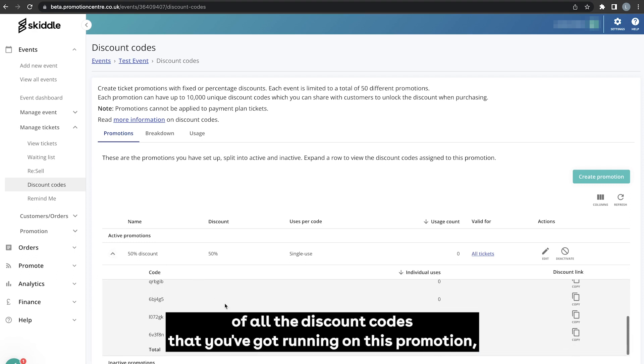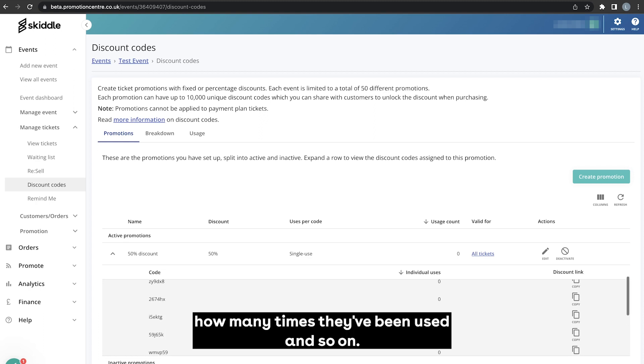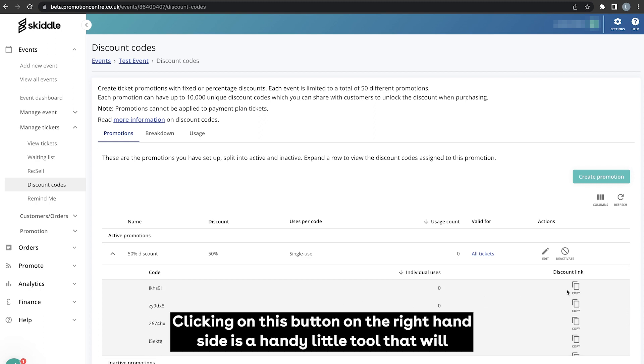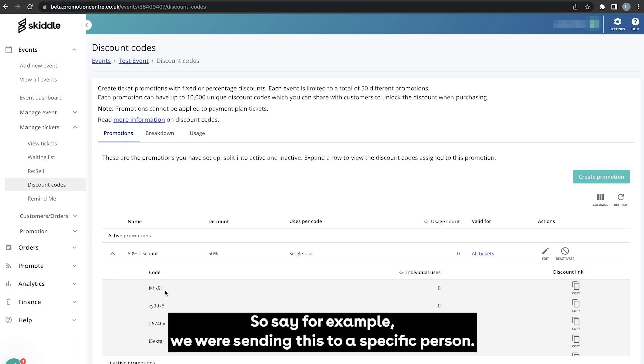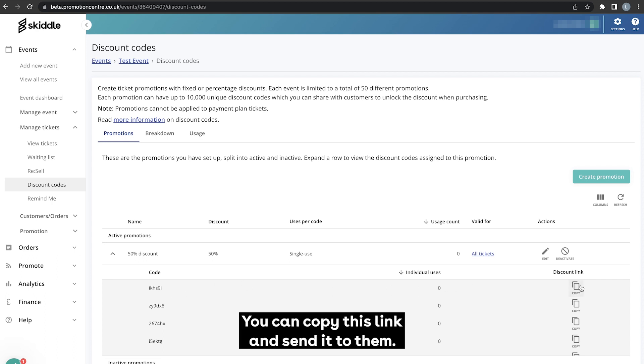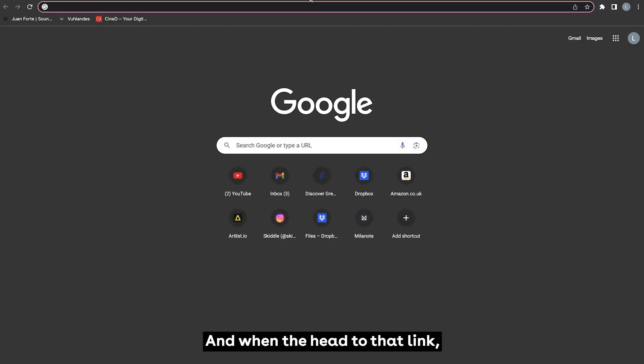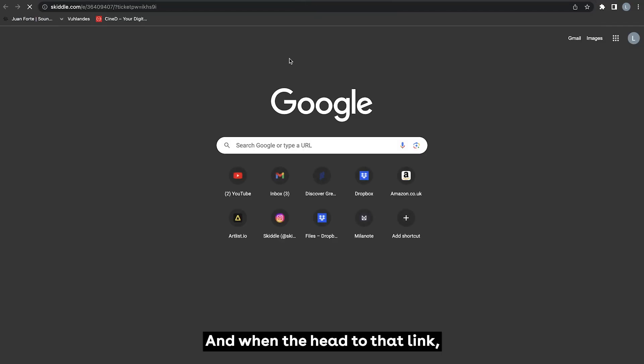And clicking this little drop down arrow here will show you a list of all the discount codes that you've got running on this promotion, how many times they've been used and so on. Clicking on this button on the right hand side is a handy little tool that will basically allow you to copy a link that will automatically enter this code. So say for example we were sending this to a specific person, you can copy this link and send it to them, and when they head to that link...